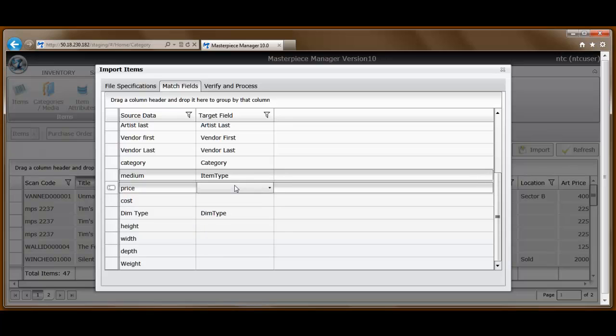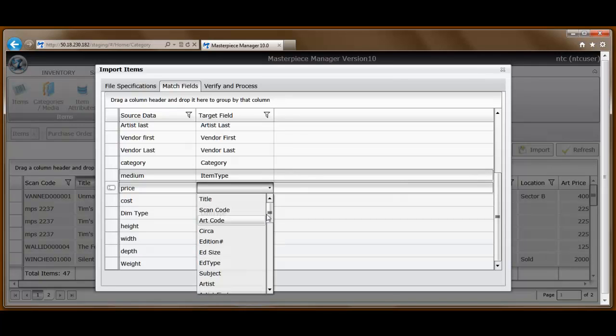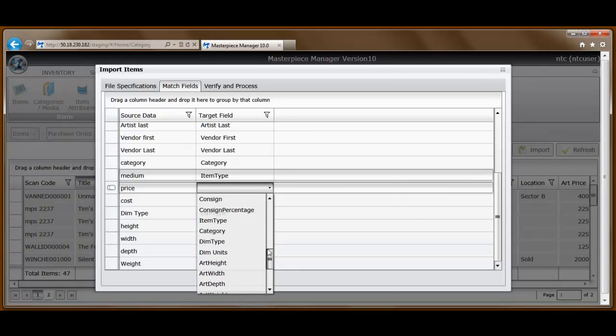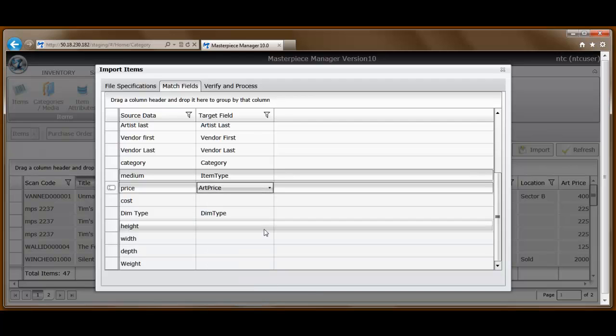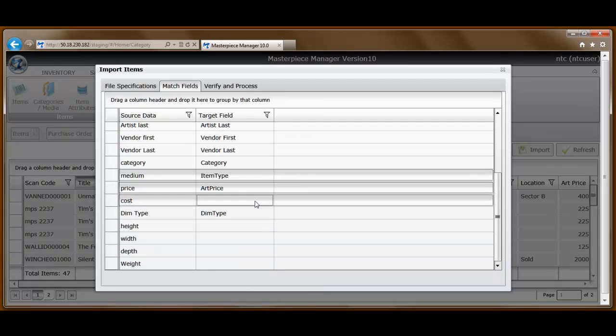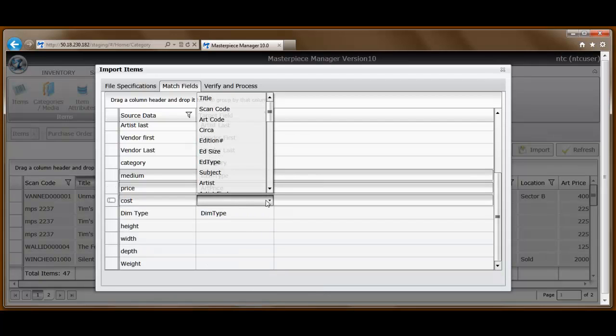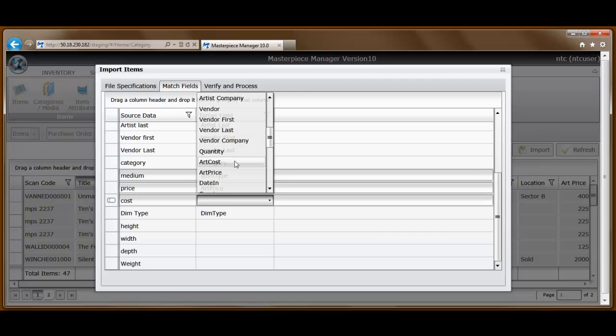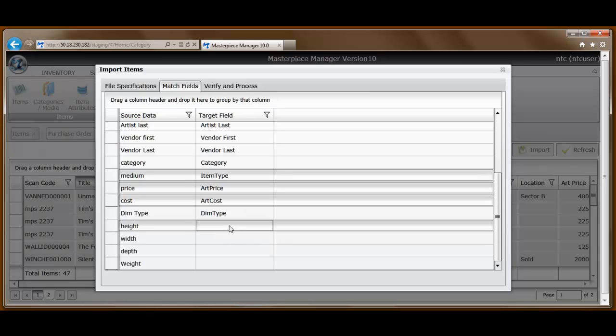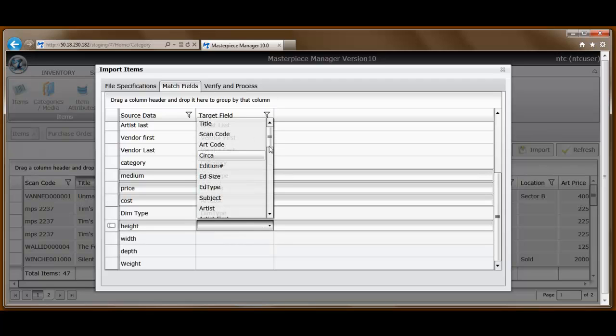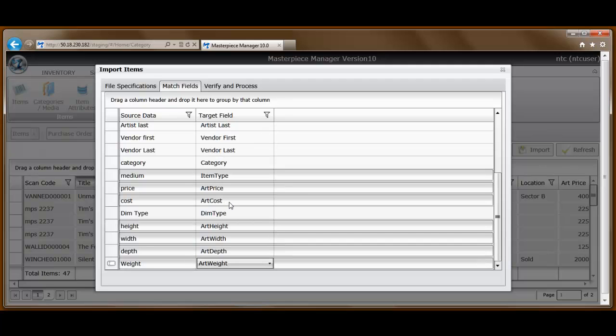I'll take just a second in doing this. Art price. Art cost. Dimension type has already been identified. So we'll go to Art height. All right.